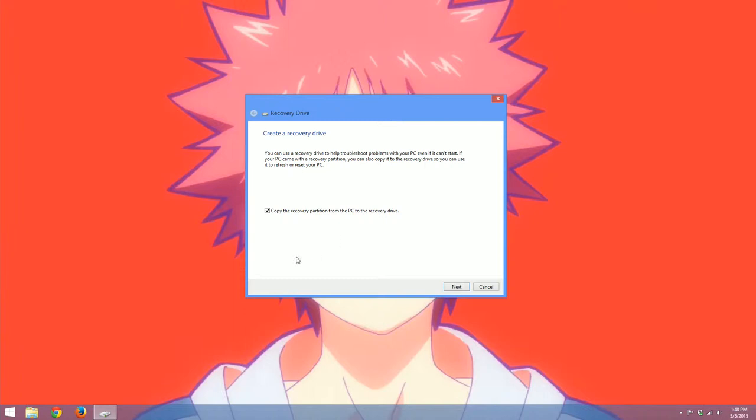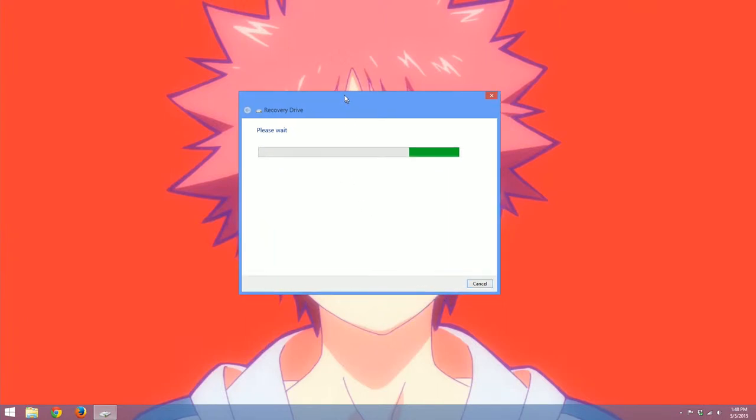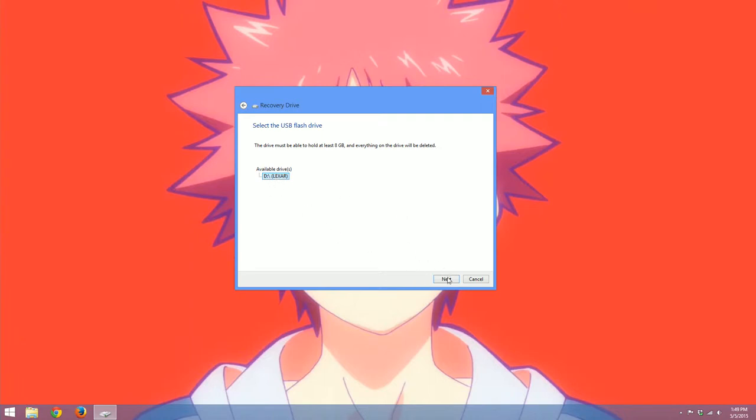So we're going to click copy the recovery partition from the PC to the recovery drive, make sure that's checked. And then we'll click next. It tells us please wait. And then it'll give us another warning here. It wants us to pick our drive. So that Lexar is fine. That's the one I chose.